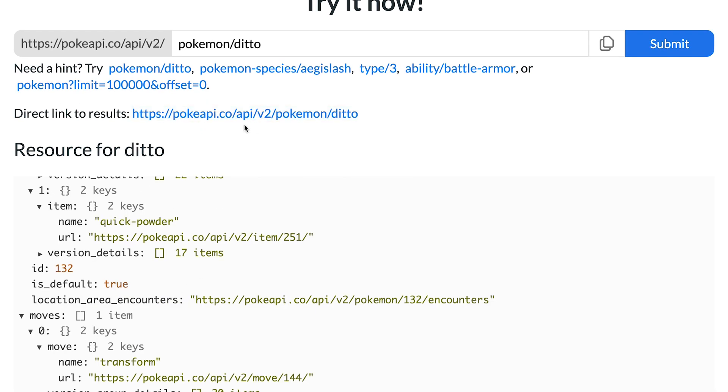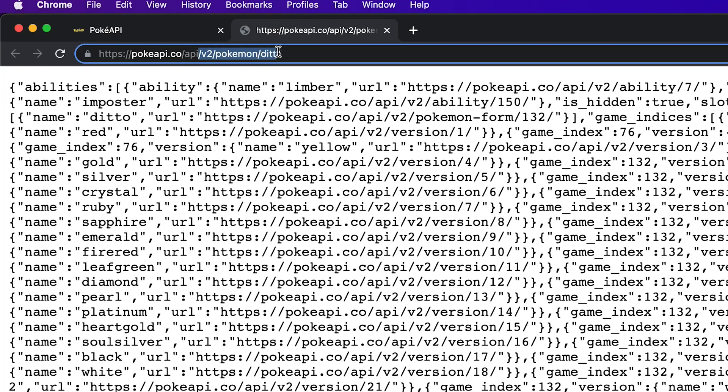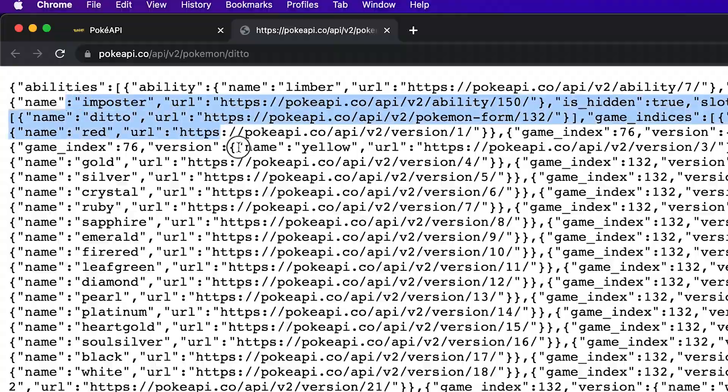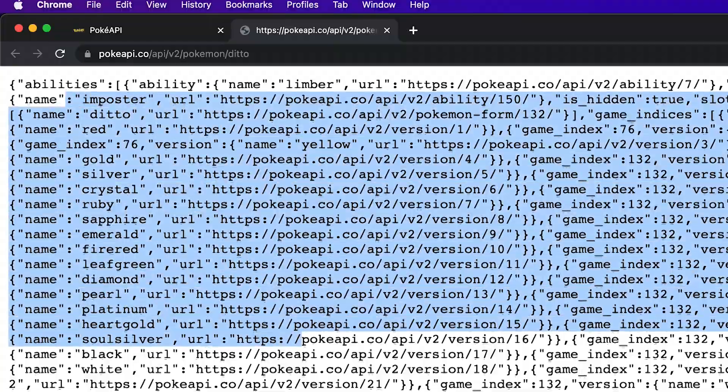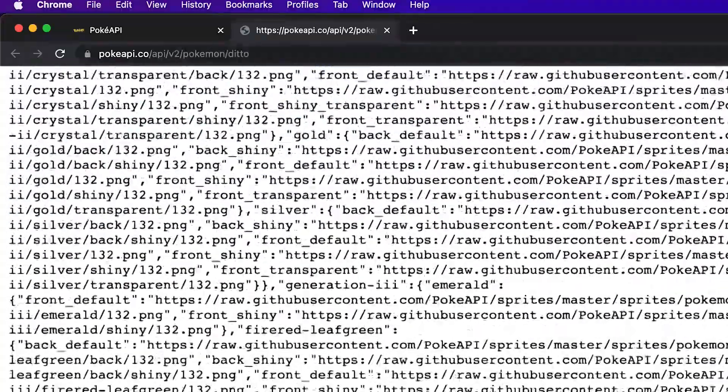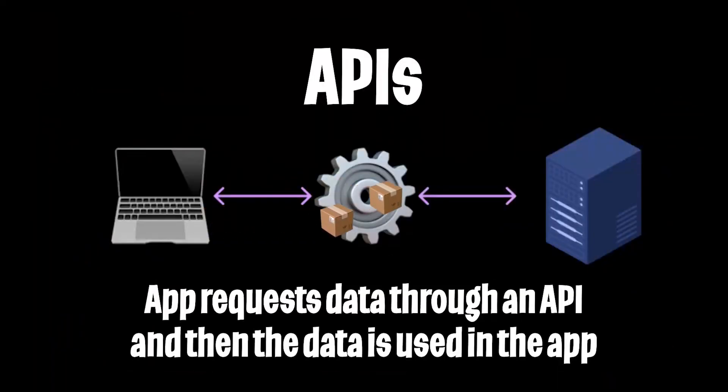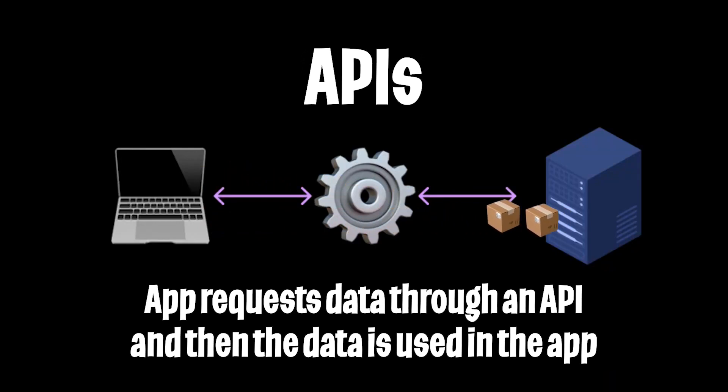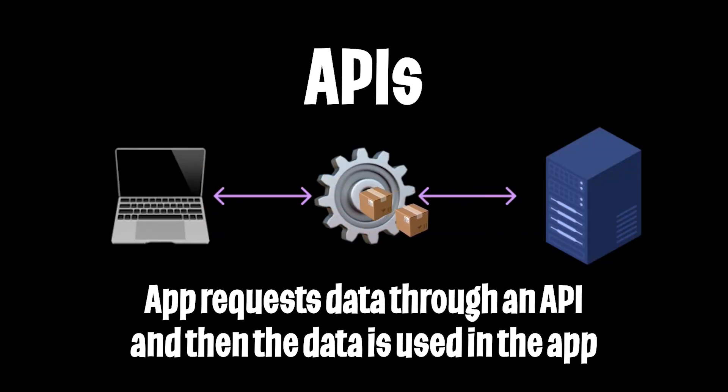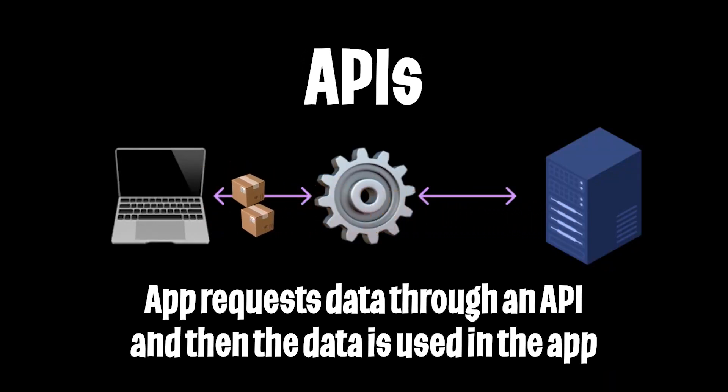We can also open this link directly in our browser. Here we have pokemon slash ditto and as you can see there's a lot of data. That's basically how APIs work and as programmers our job is to make a request to these APIs so that we can get data and use it in our application.